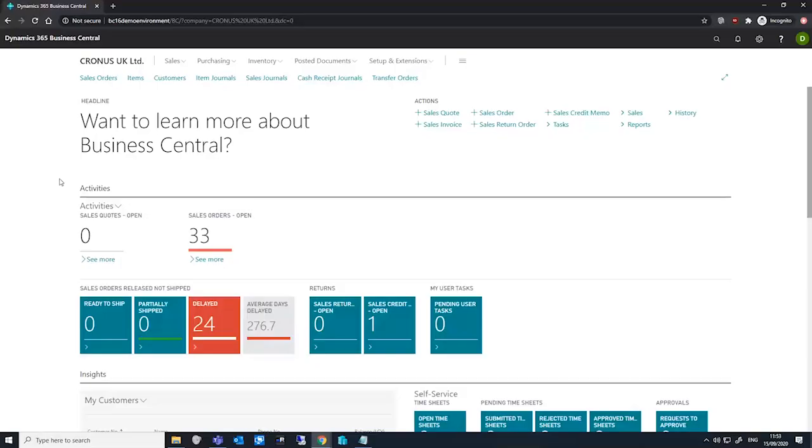Companies that operate within the EU must report their trade with other EU countries or regions. In Business Central, we can use Intrastat reporting to manage this Intrastat process.